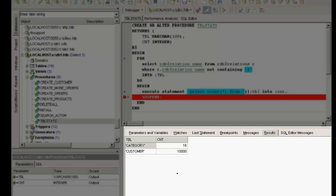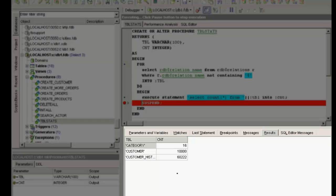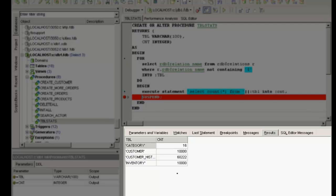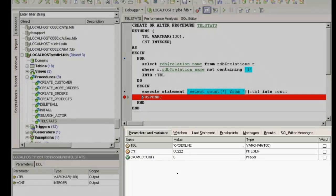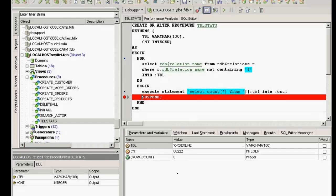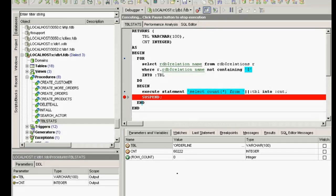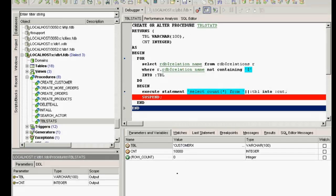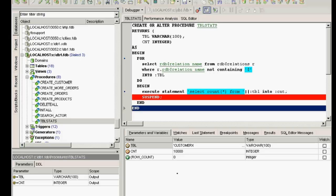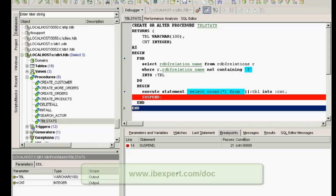Hit F9 again, and it shows the next dataset meeting the conditions. So you can see that IB Expert's integrated debugger is simple to use and makes life easier. It has many functions which we will not be able to show you in this short tutorial, but which you can read about in the IB Expert online documentation.